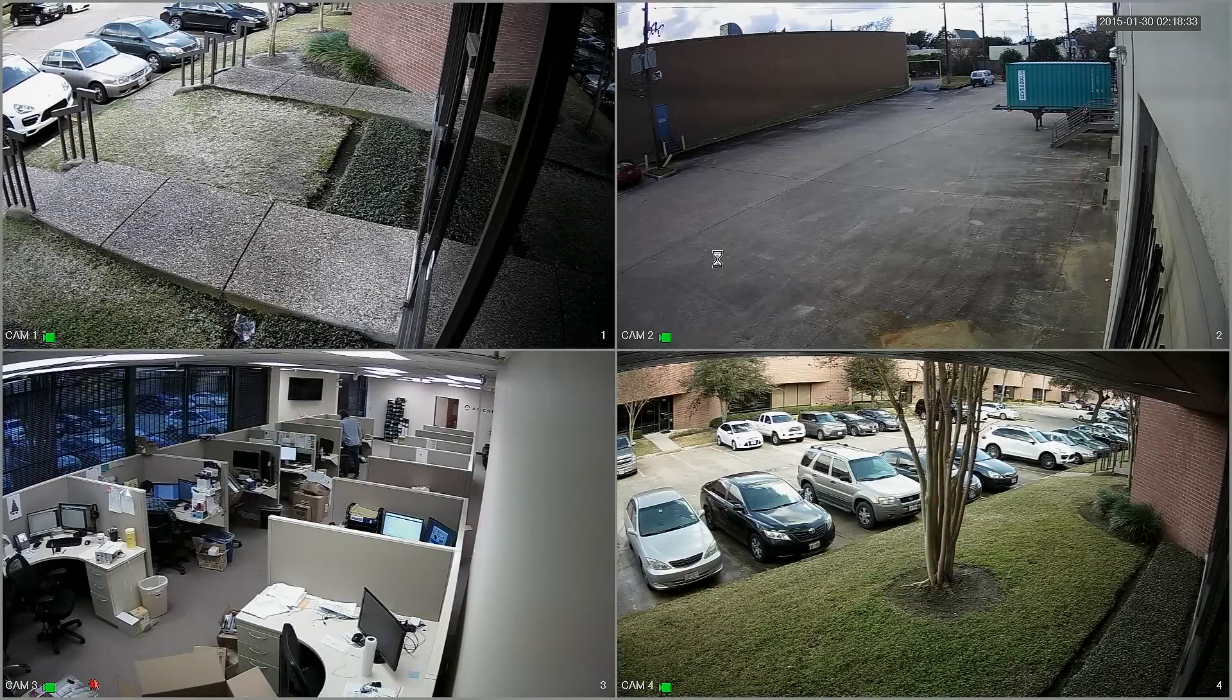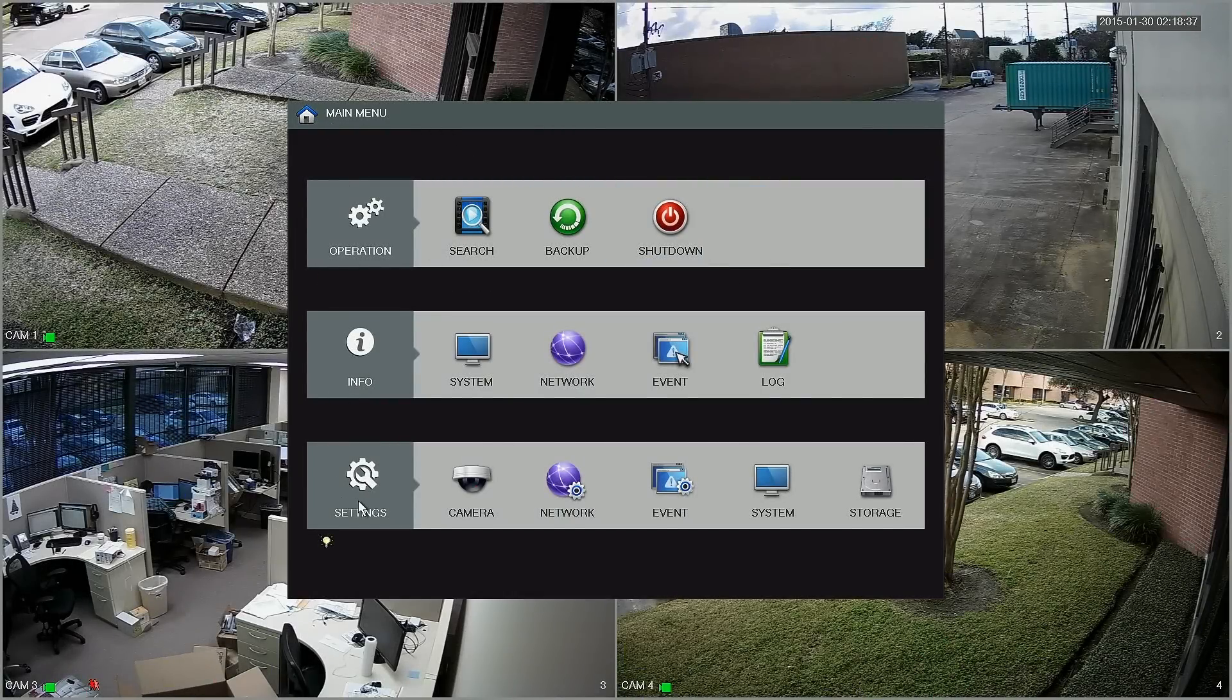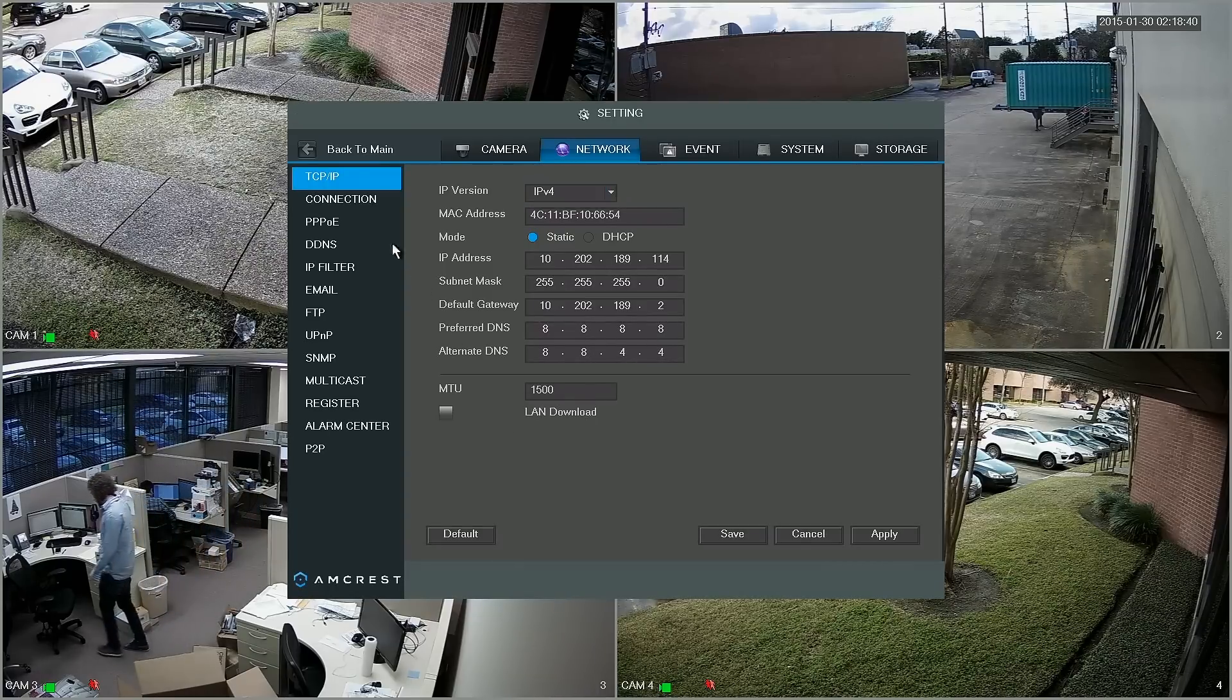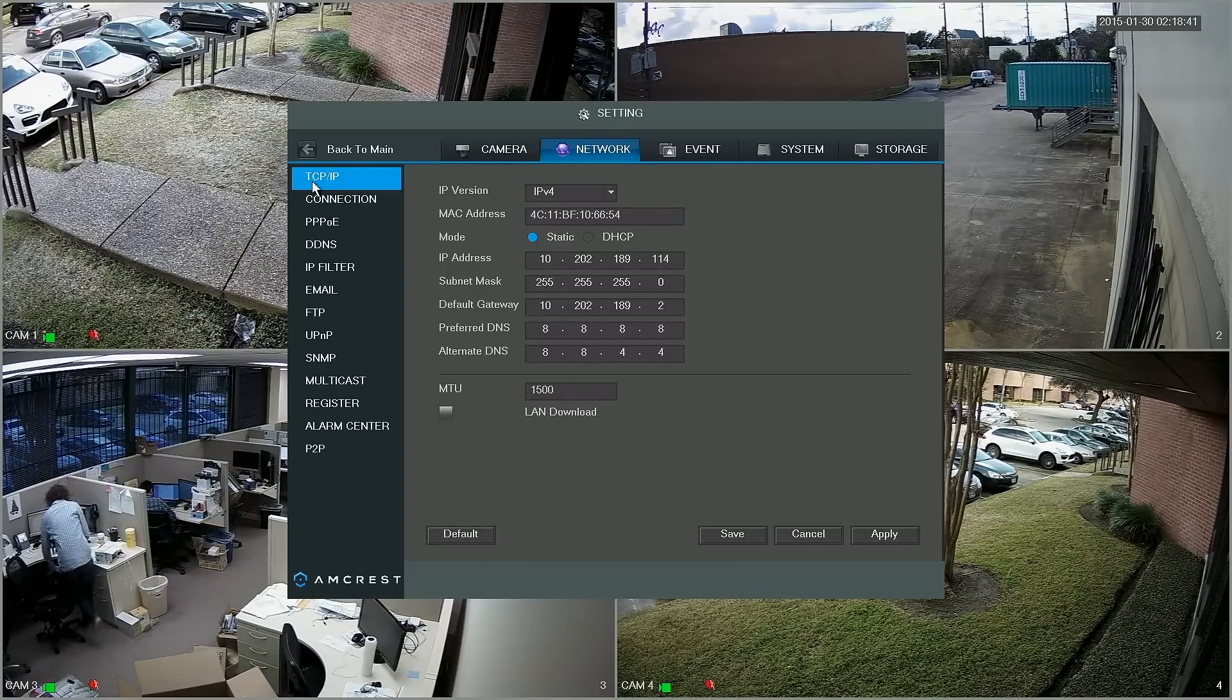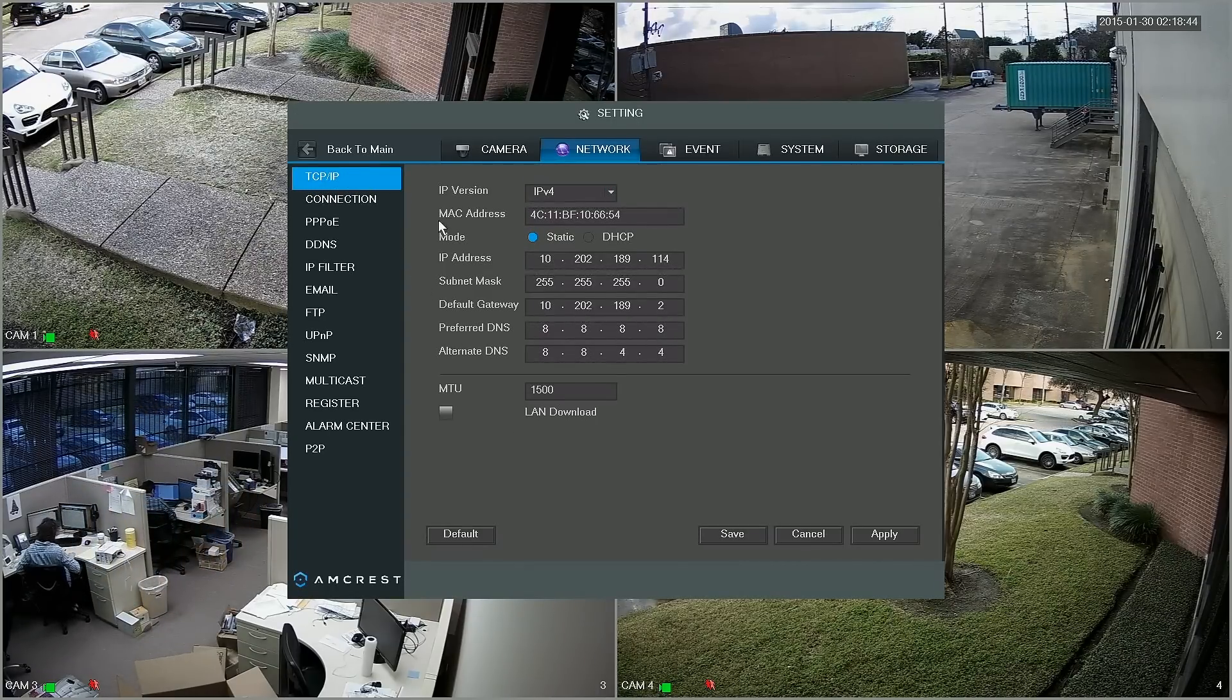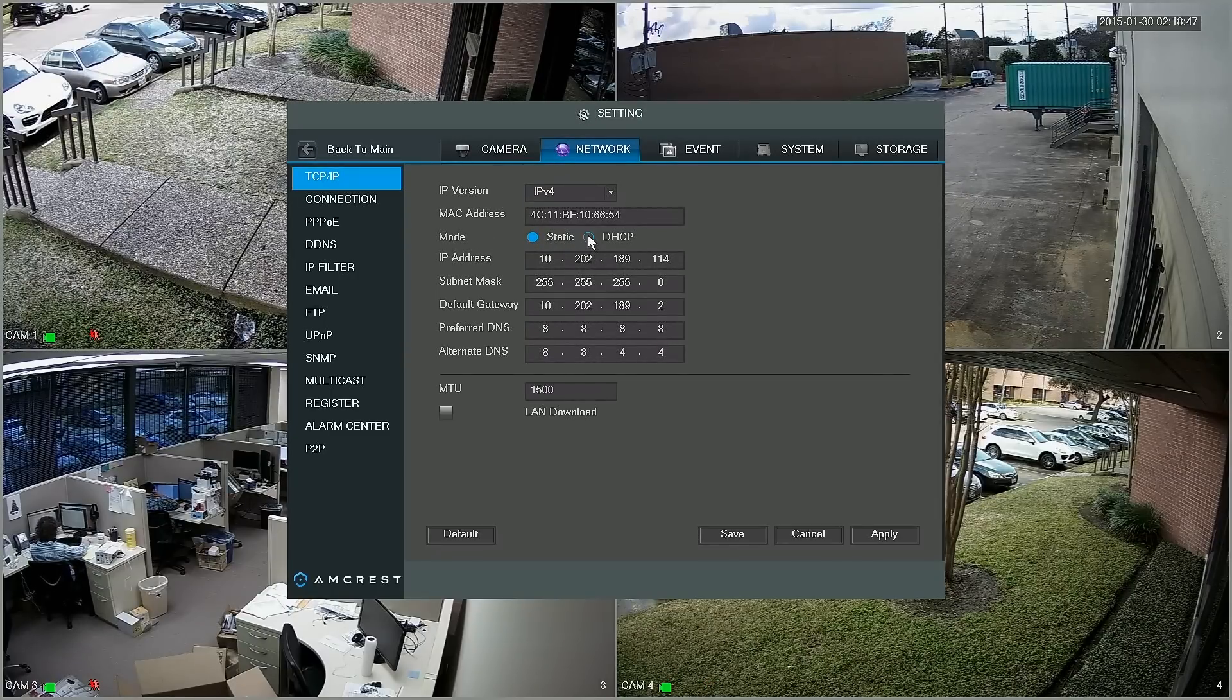Okay, so on the DVR we're going to left click, open the main menu here and under settings we're going to access network. It starts me off in the TCP IP section. If you're not there already just click onto it and here you'll notice that the mode is set to static.